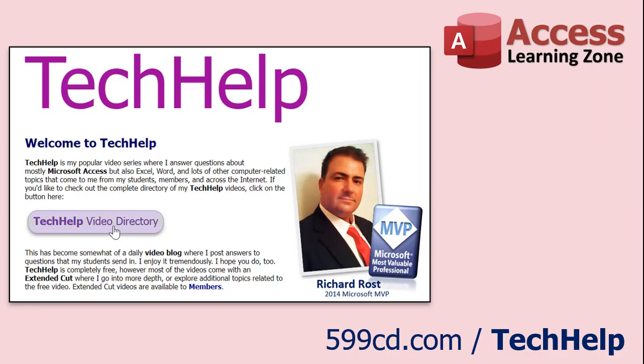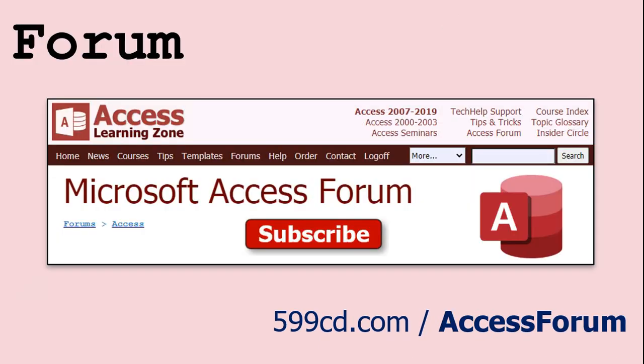OK, want to get your question answered in a video just like this one? Visit my tech help page and send me your question there. Members get priority. Of course, while I do try to read and respond to all of the comments posted below in the comments section, I only have time to go through them briefly a couple of times a month, and sometimes I get thousands of them. So send me your question here on the tech help page and you'll have a better chance of getting it answered.